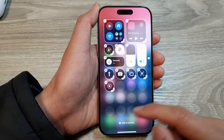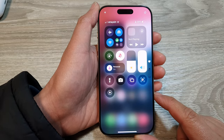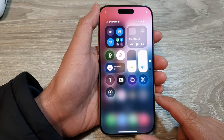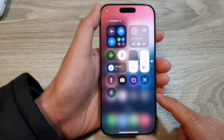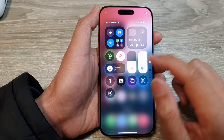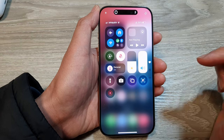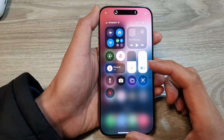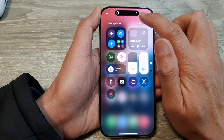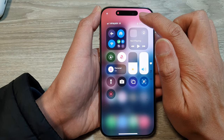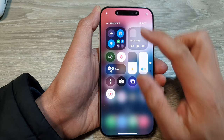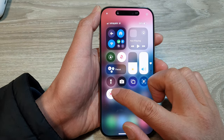After that, swipe up to save the changes. Now to start recording your screen, you can just tap on that icon, and you can see it will count down from three to one and then start recording.